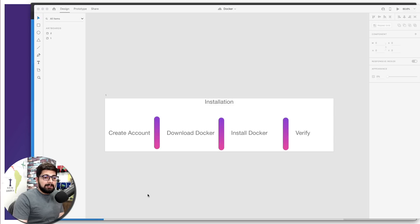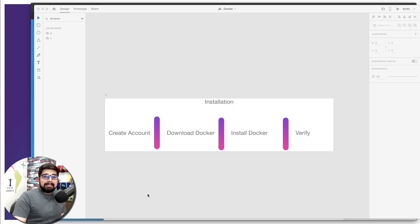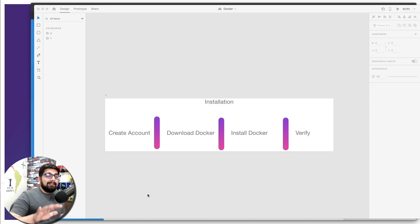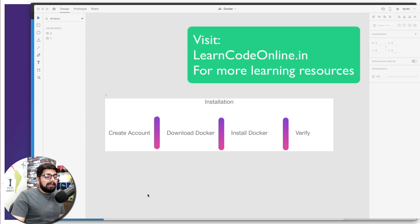Hey everyone, Hatesh here. Based on your polling and votes on my Instagram, let's get started with a series on Docker. The very first thing is to go ahead and watch the previous video where I explained what Docker is. A brief initial knowledge of Docker is necessary — not practical, but you should understand what we are about to start.